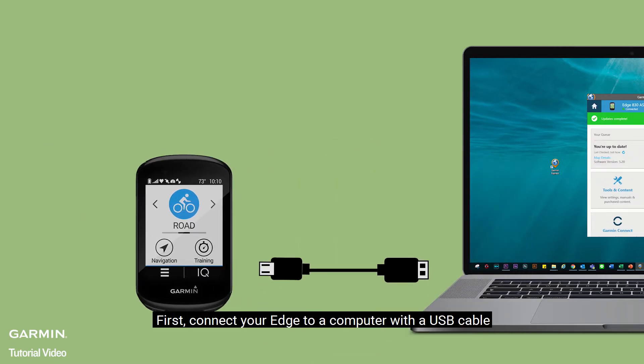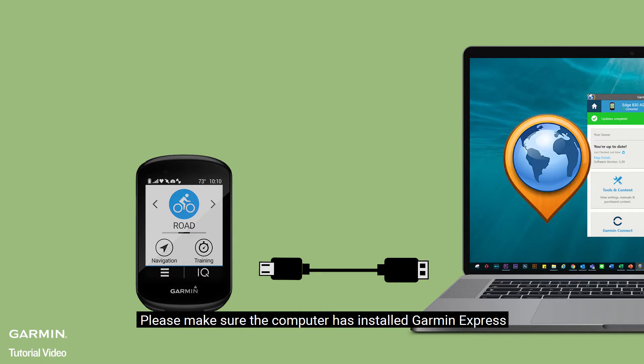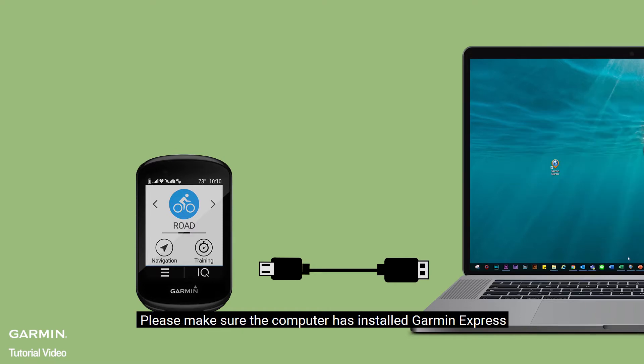First, connect your Edge to a computer with a USB cable. Please make sure the computer has installed Garmin Express.